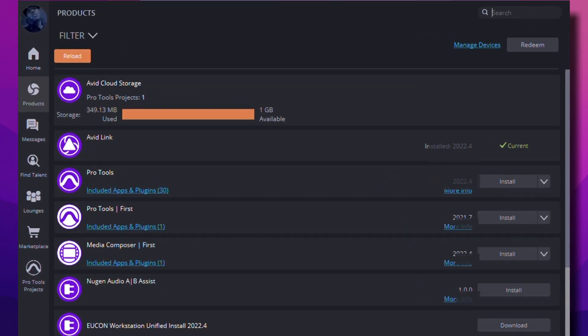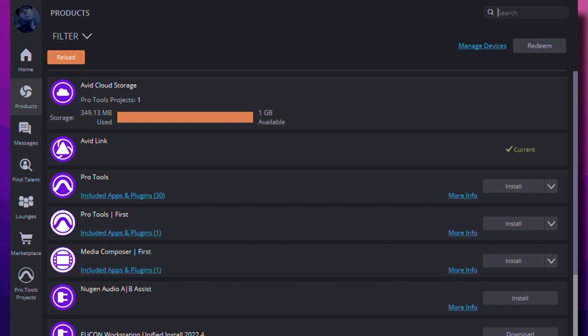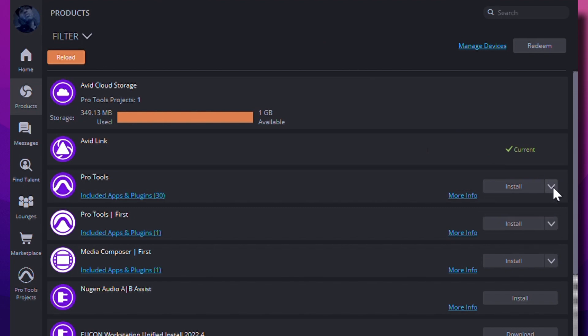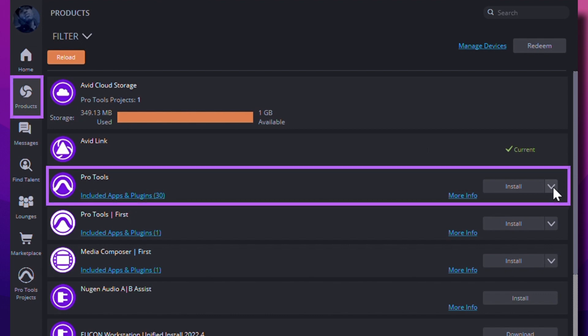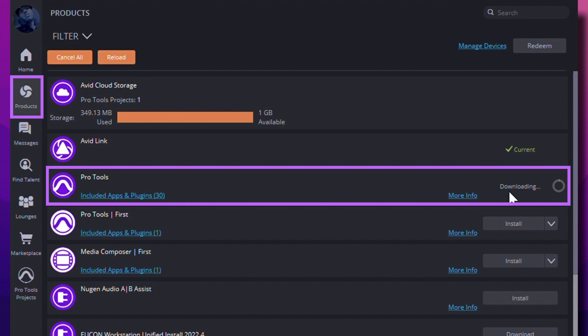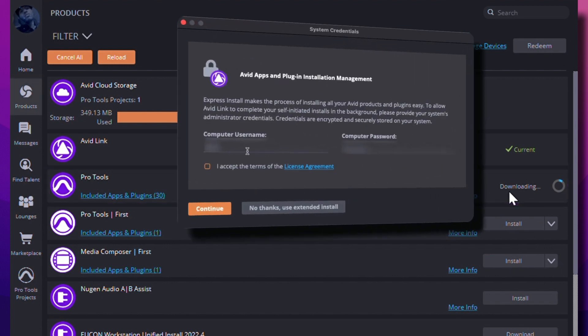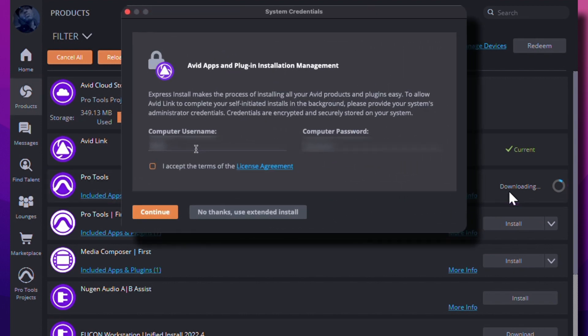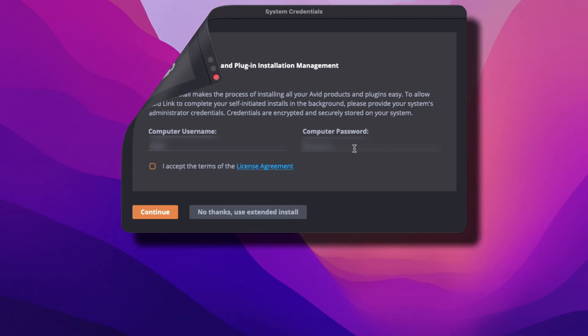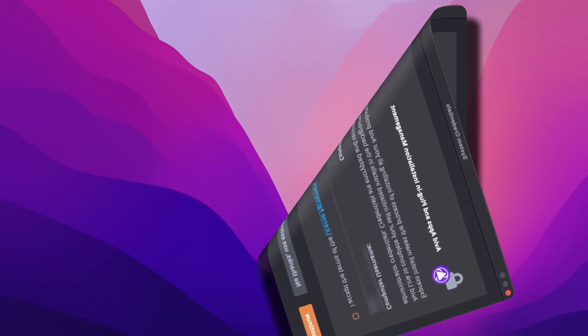For this video I went on and selected the no thanks, use external install option so I can show you guys what it looks like when you don't do the express install. You'll see here under products that you have a list of all of the pro tools software that you can install. You will just simply click on install and follow the user prompts to install pro tools as well as any other free plugins that came with pro tools. Now remember, if you click continue instead of the no thanks option on this page, avid link is going to install everything for you and the only thing you need to do is just check the status of everything being installed.